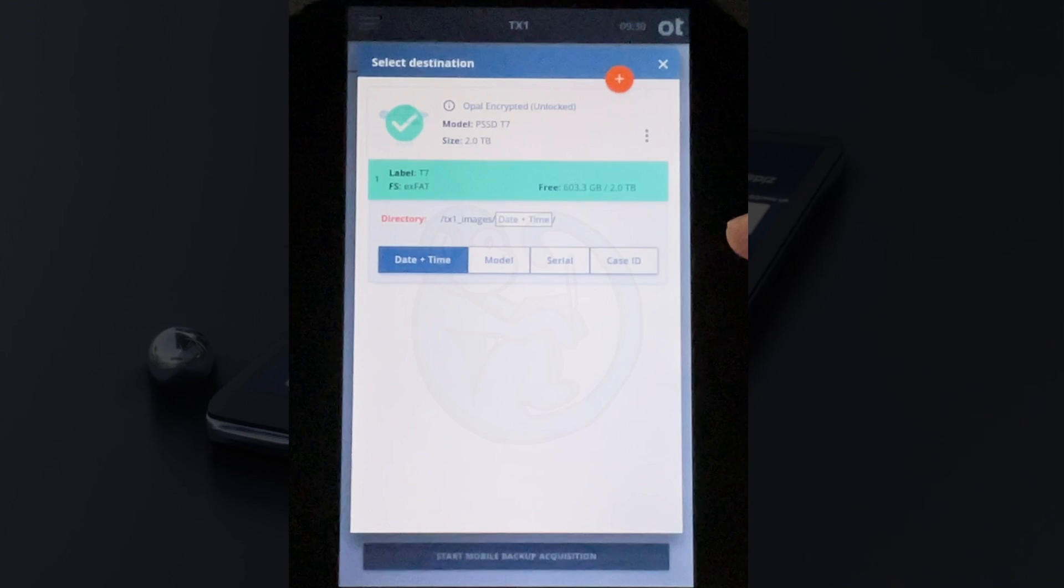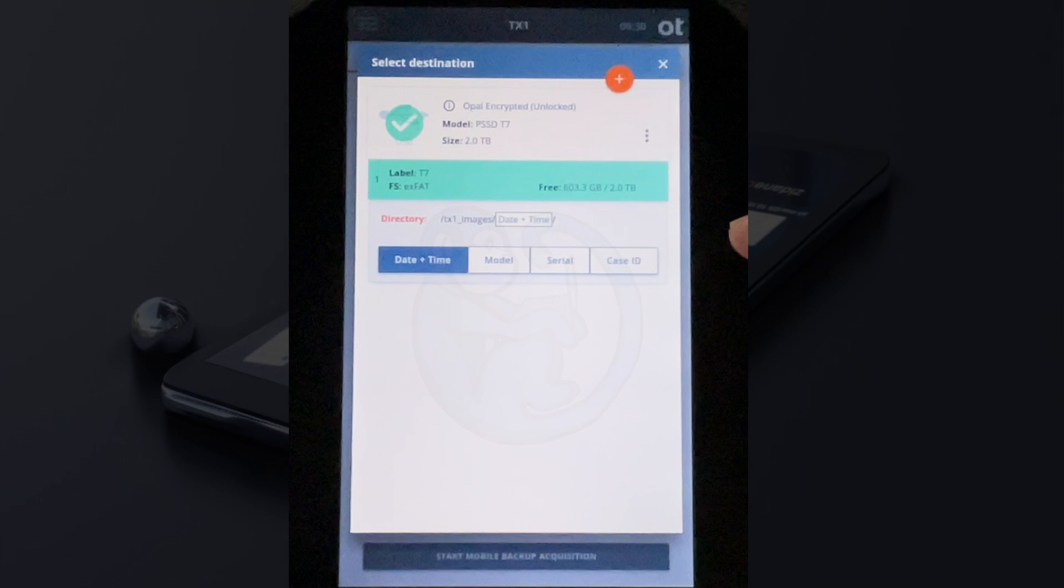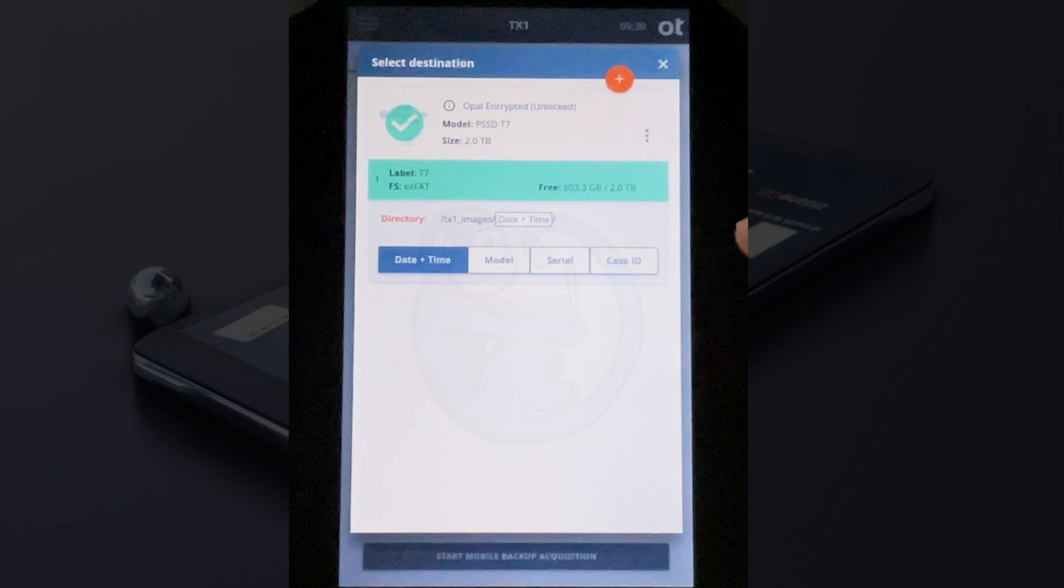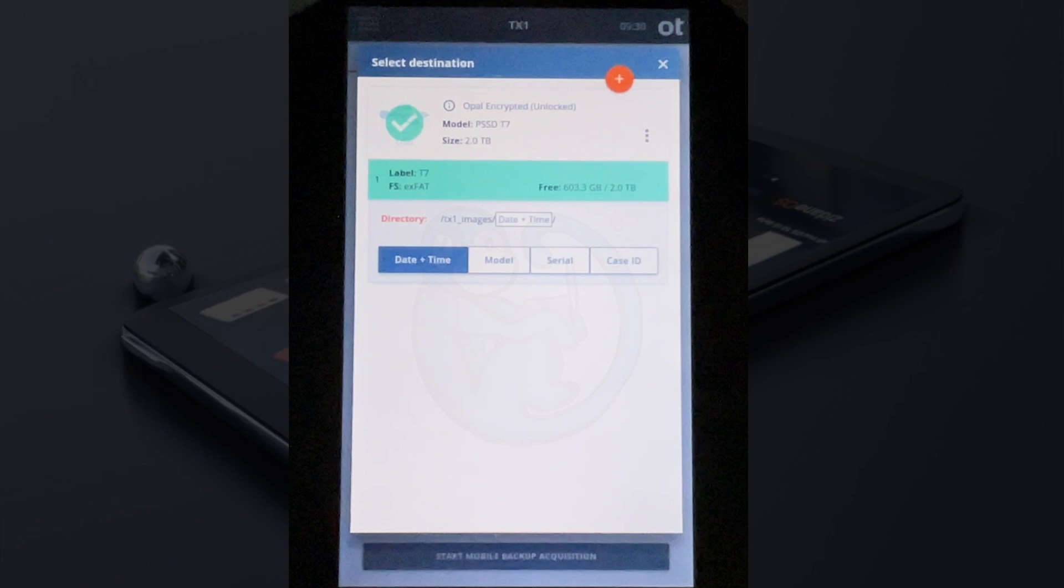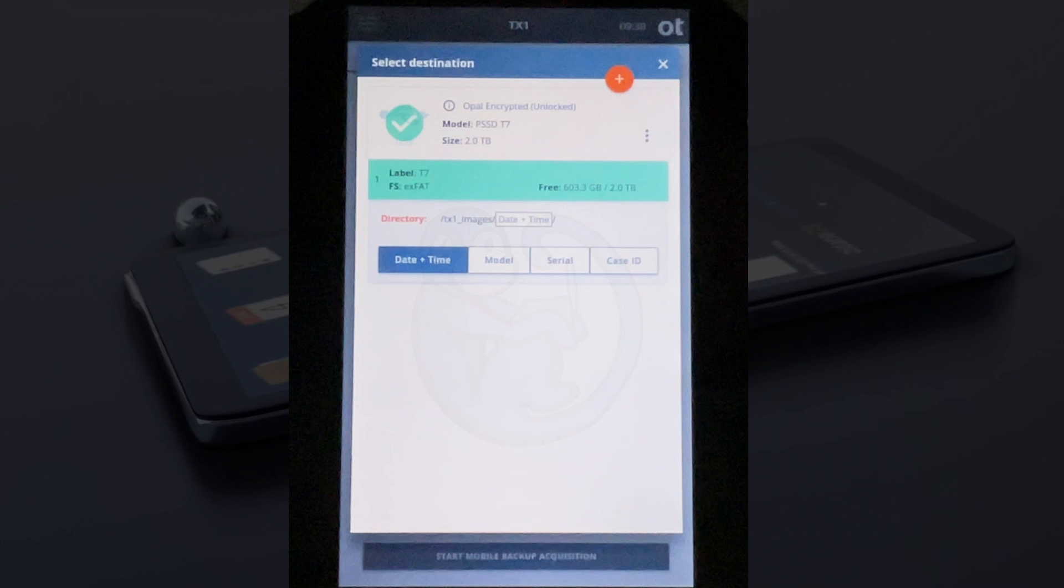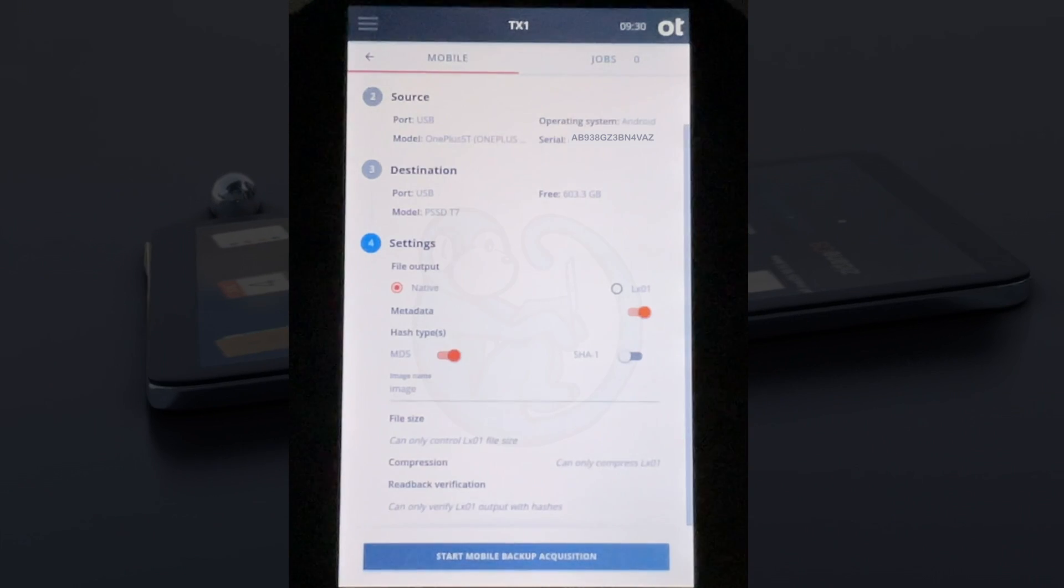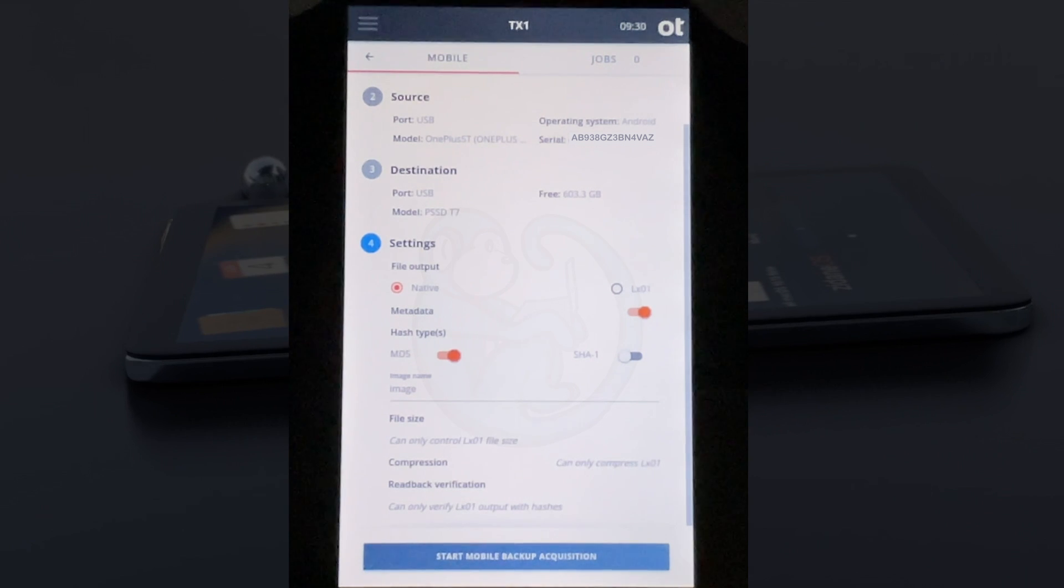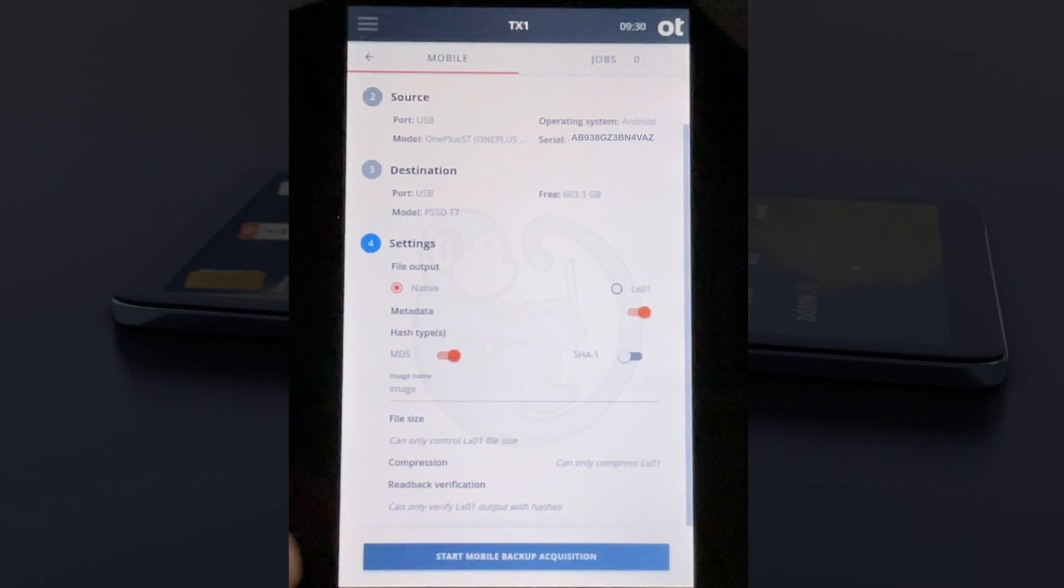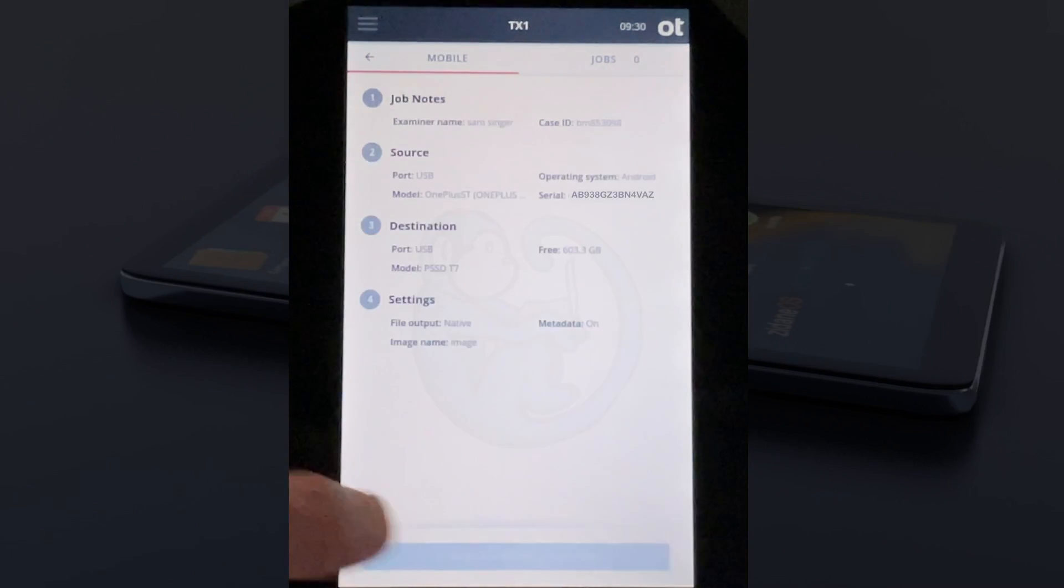Now I'm going to click into the third section where it shows the destination. I already have my Samsung T7 plugged in with the EXFAT format and plenty of free space. I'm going to leave the default naming scheme of the output folder with date and time. Looking at section four, I'm going to leave the output as the native format along with the other defaults, and then click on the bottom bar that says start mobile backup acquisition.